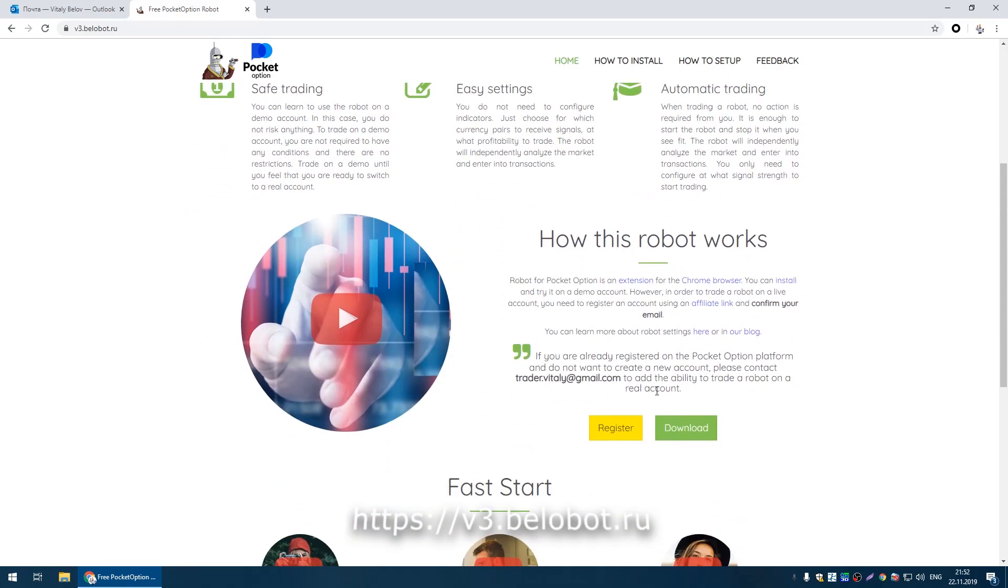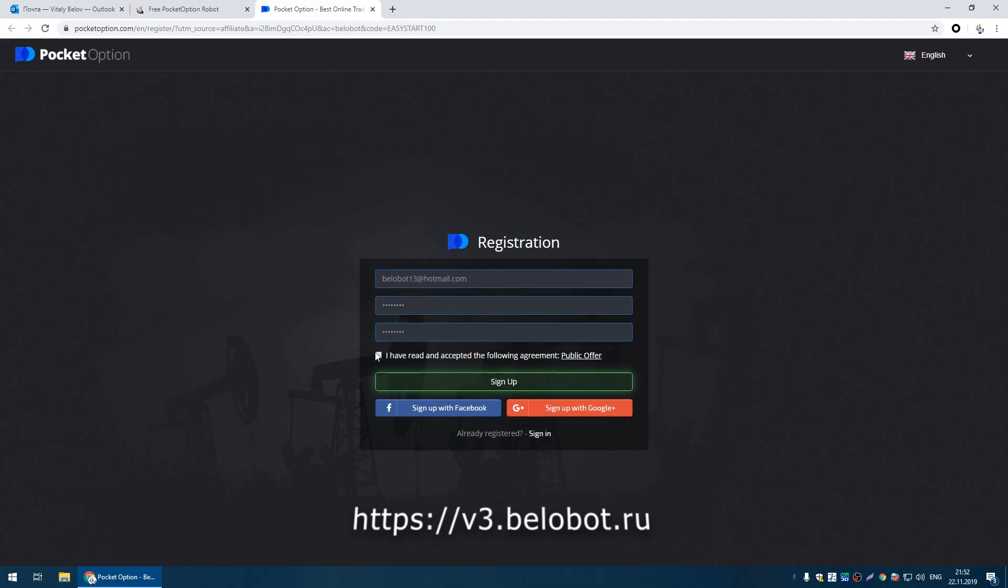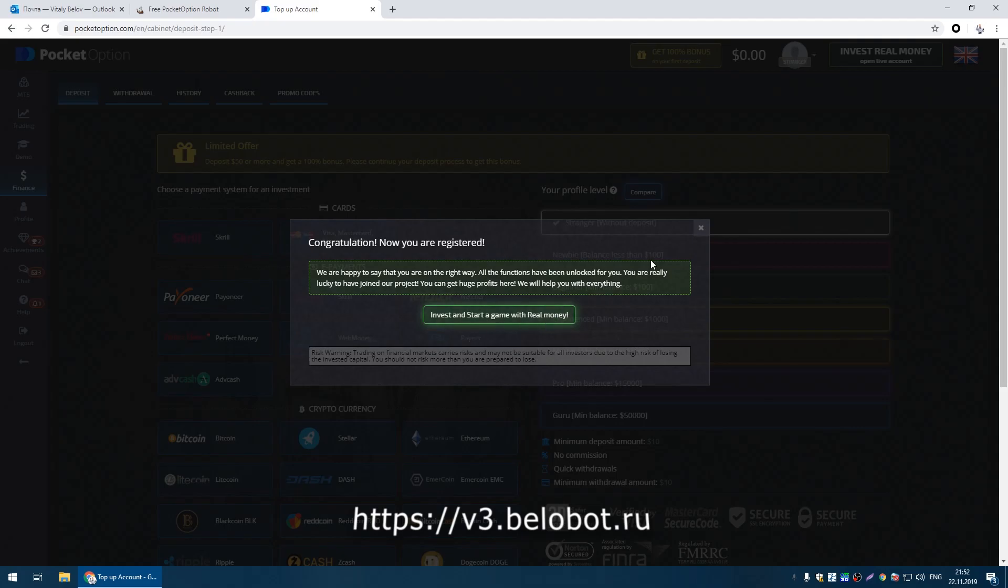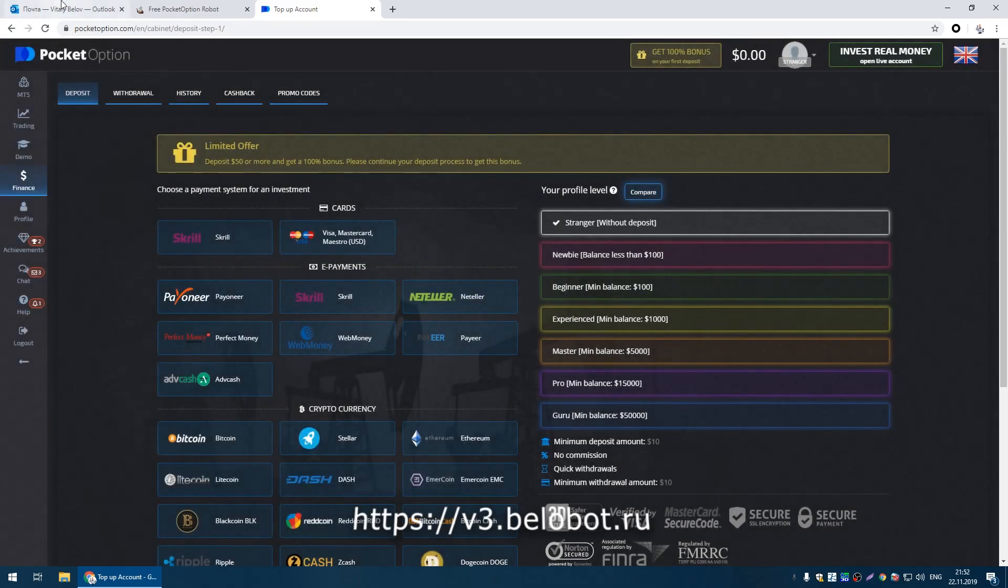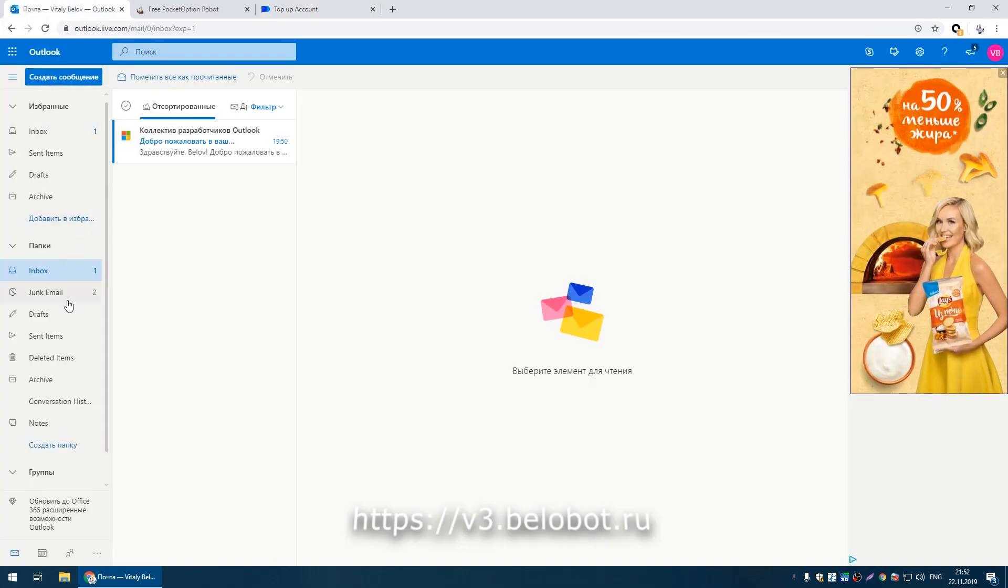First, we need to register an account through the site v Bellabot Brew. For the robot to work on a real account, you need to confirm email.